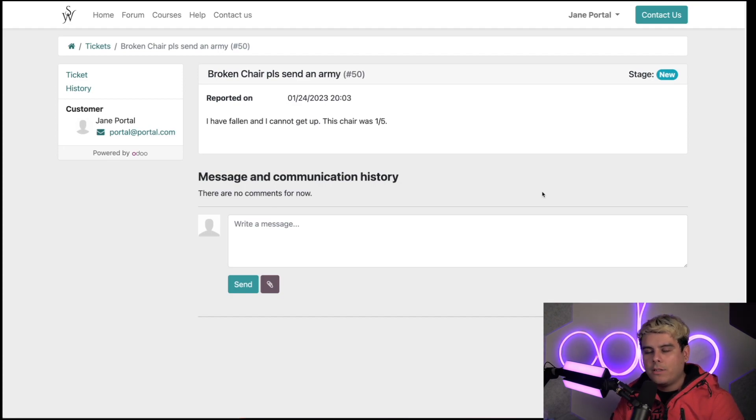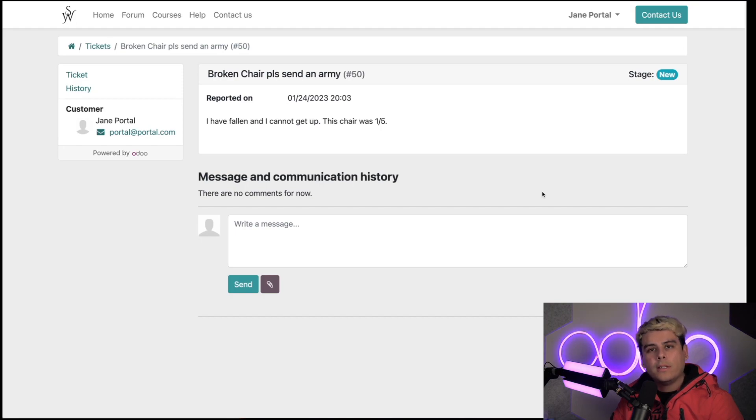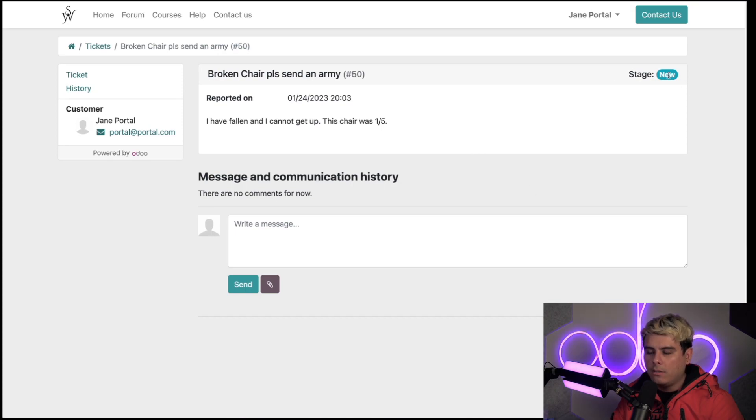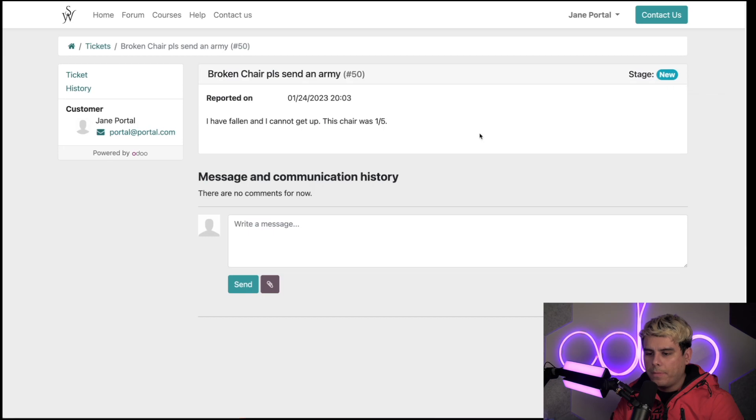This page shows the ticket and any messages from the help desk agent, as well as things such as the stage that the ticket is in. You'll notice it is in the new stage. So that's the front end, but what does it look like on the back end?